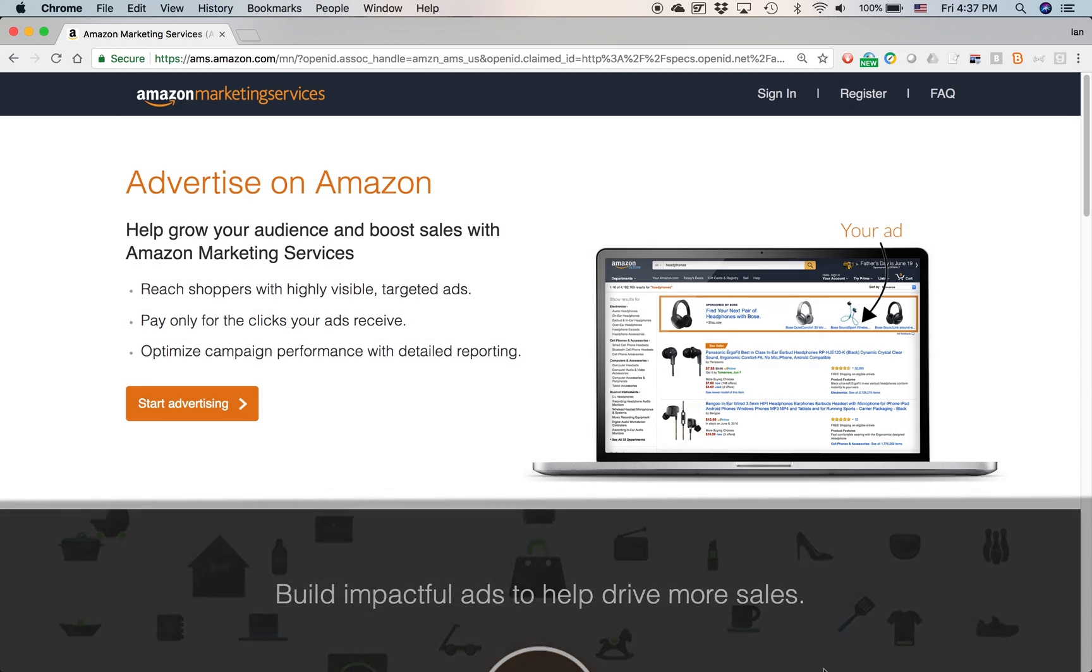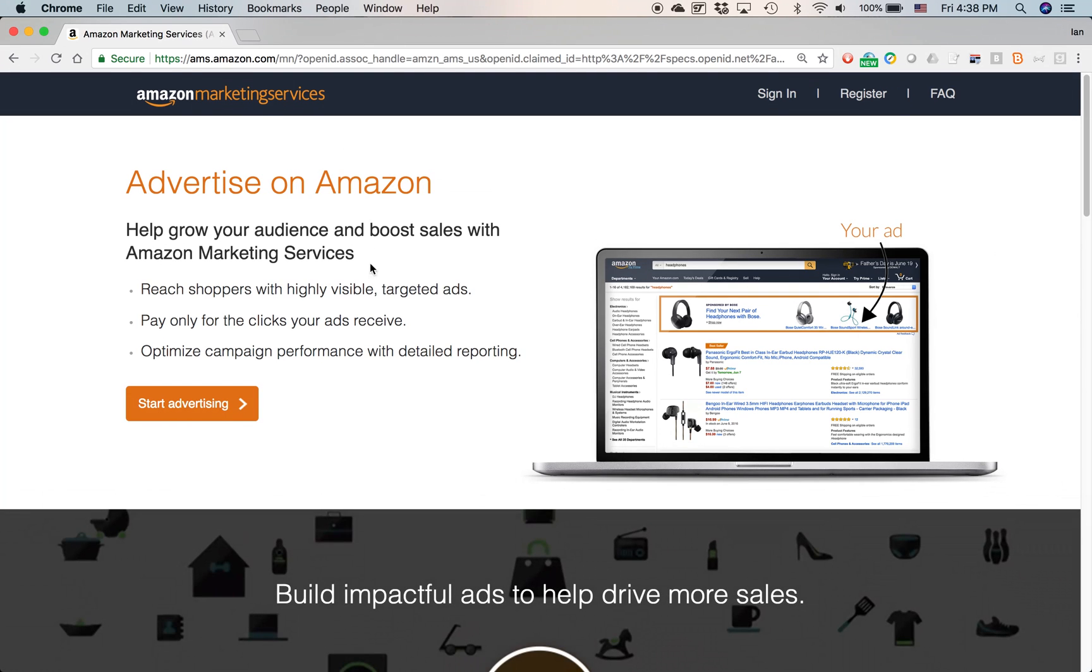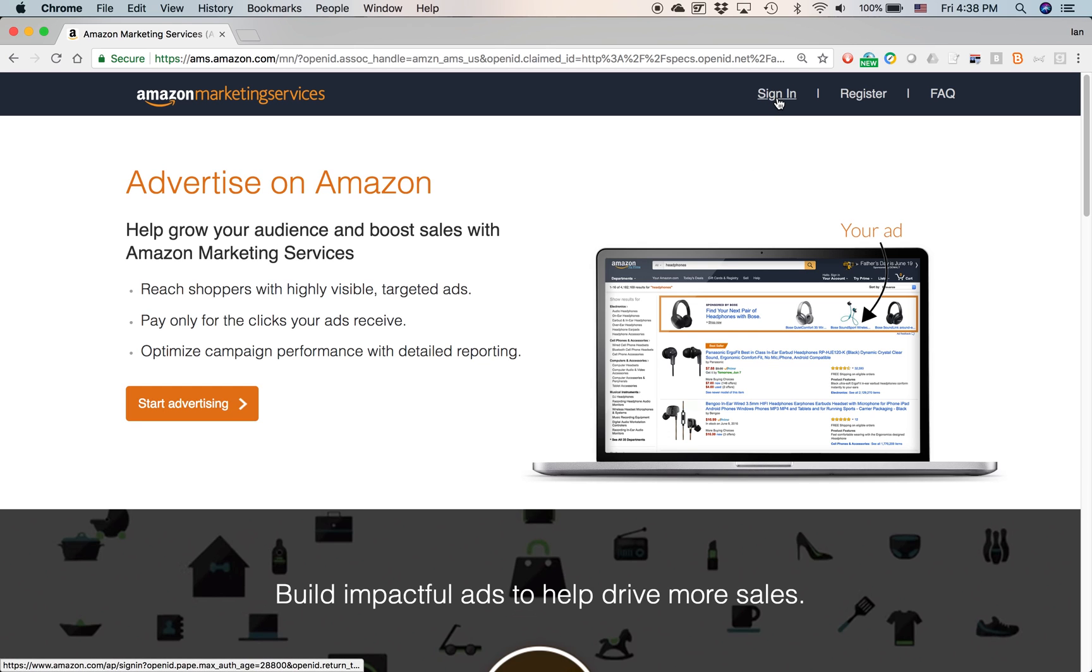If you go to ams.amazon.com in any browser, Windows or Mac or Linux or what have you, you should come to a screen like this. If you don't have an account, you click the start advertising button, but if you do have an account, and I assume everybody here does, you click the sign-in button or the link.